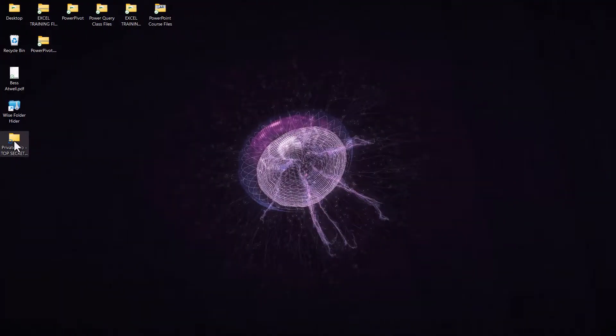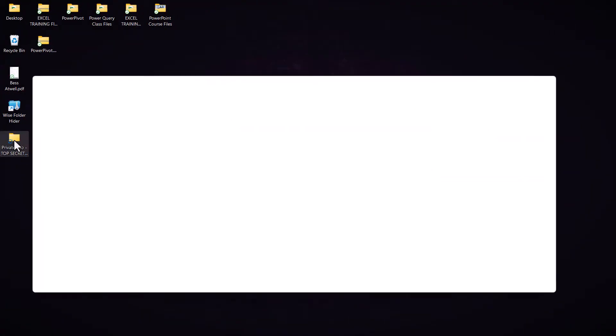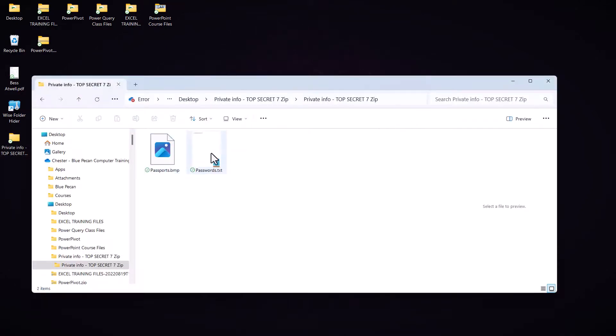So, here's the folder. If I open it up, there are the files within it and I can open up those files.